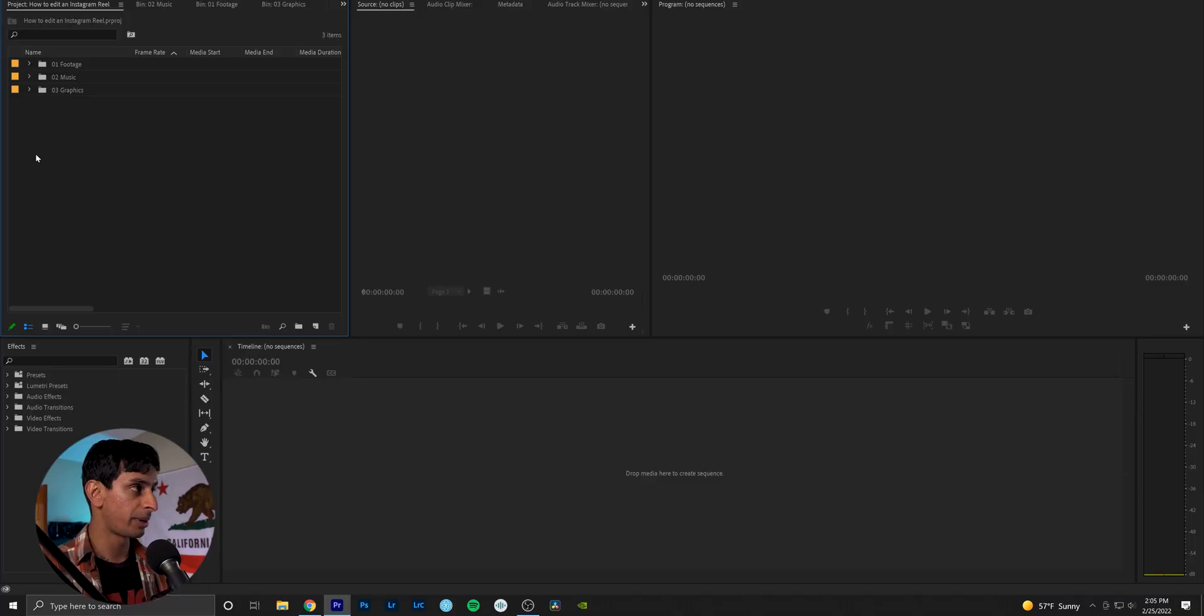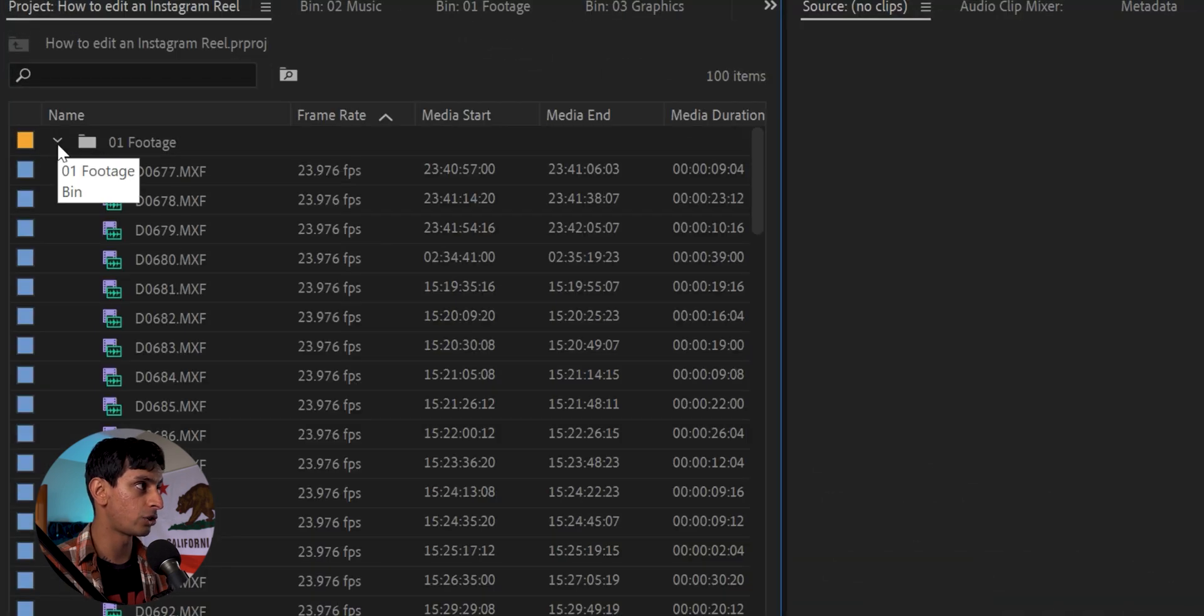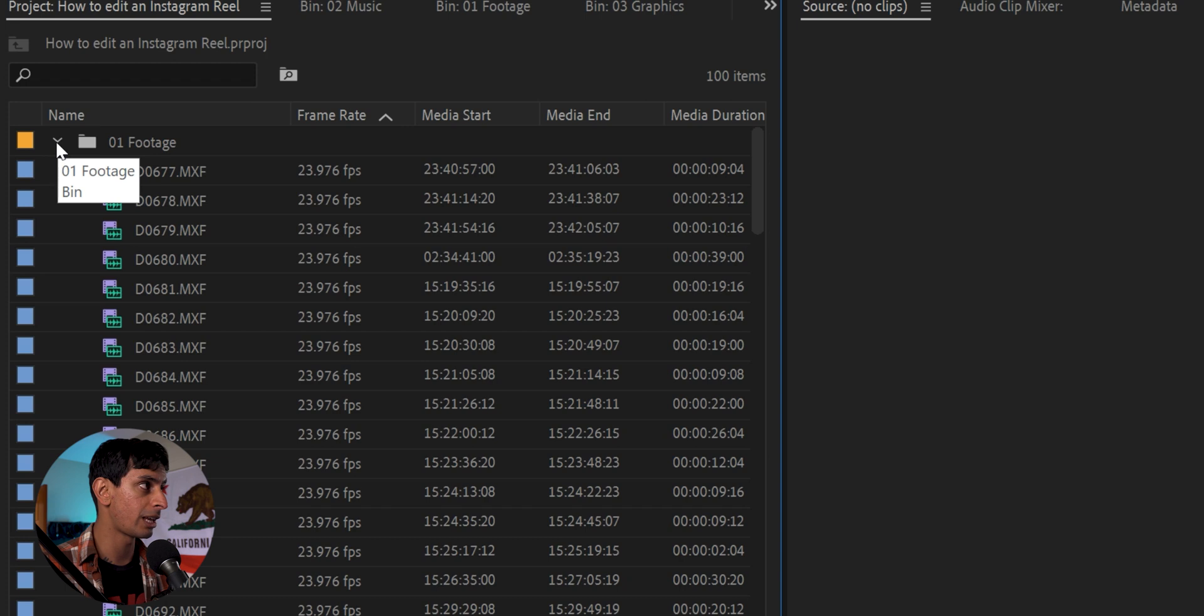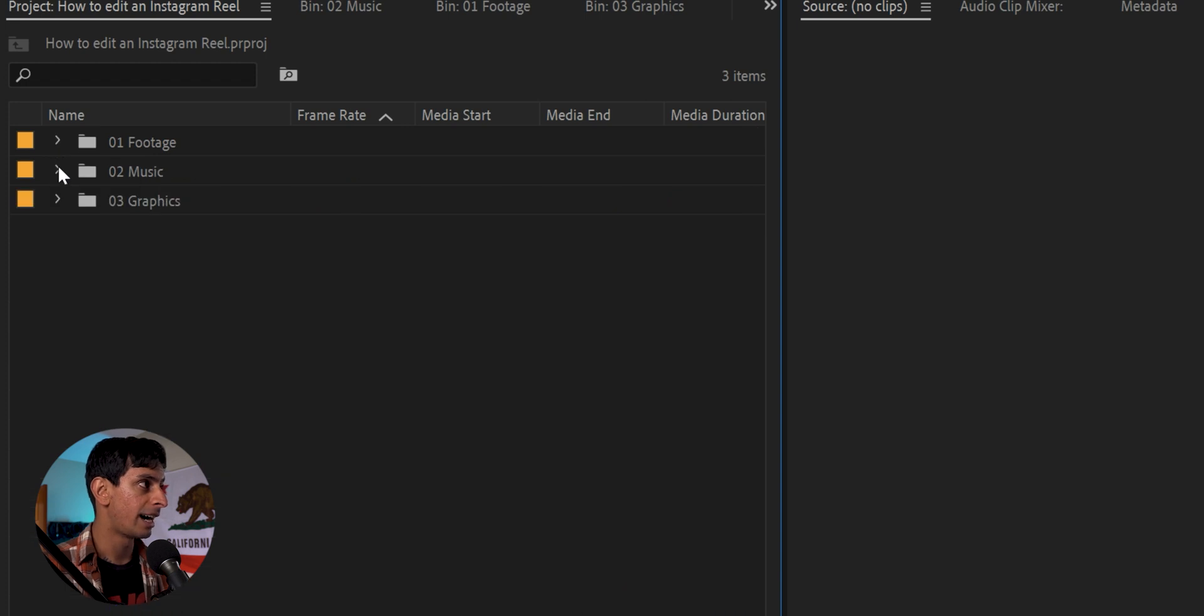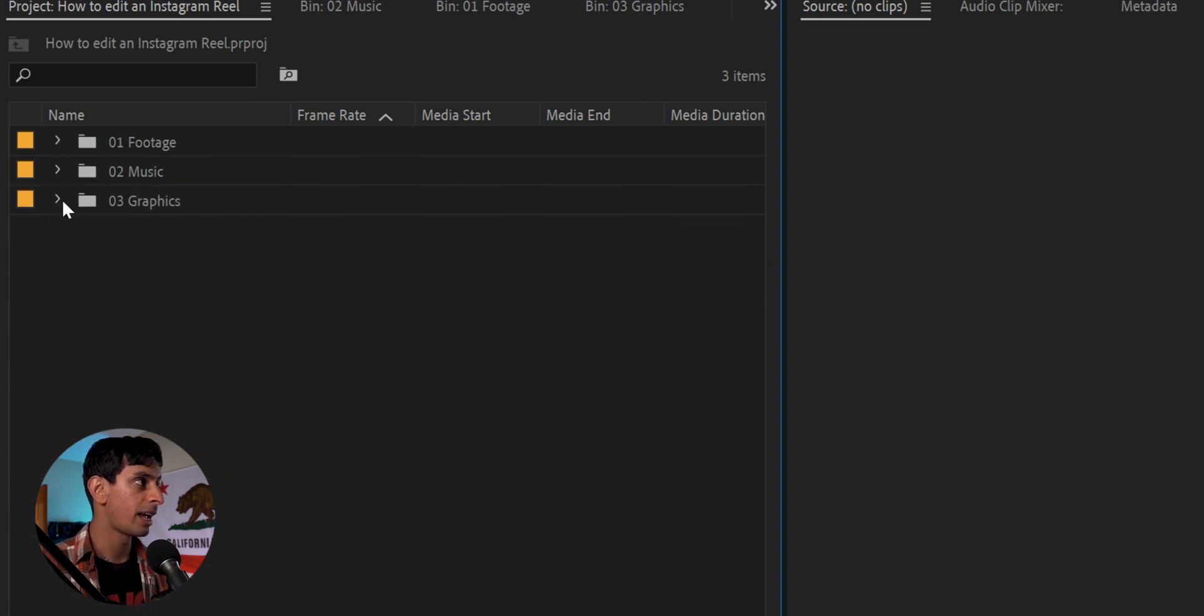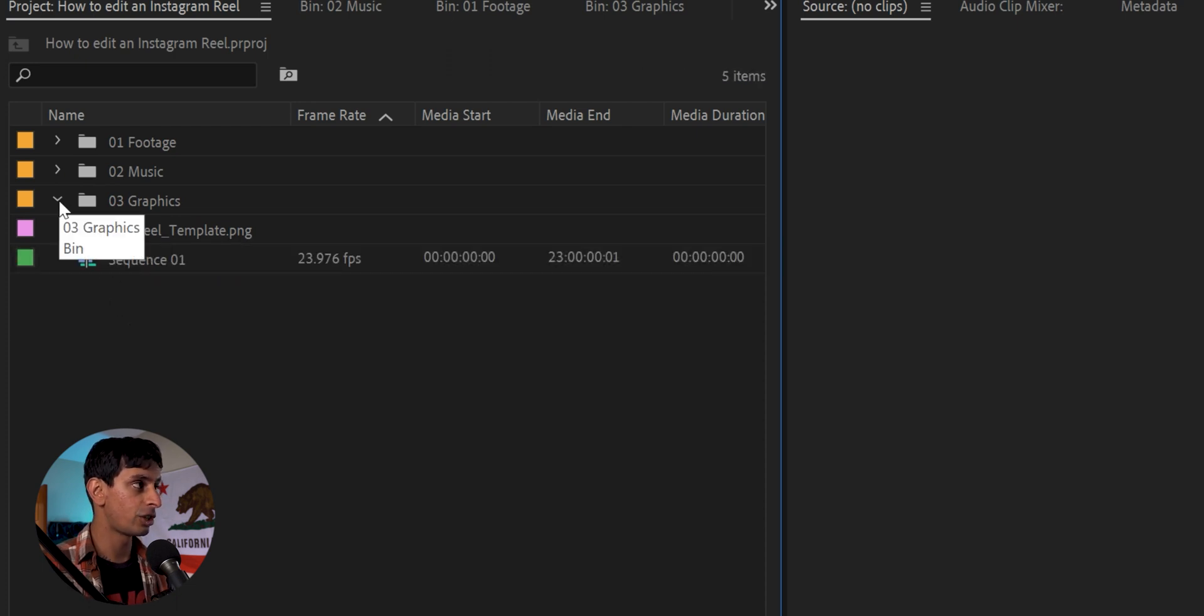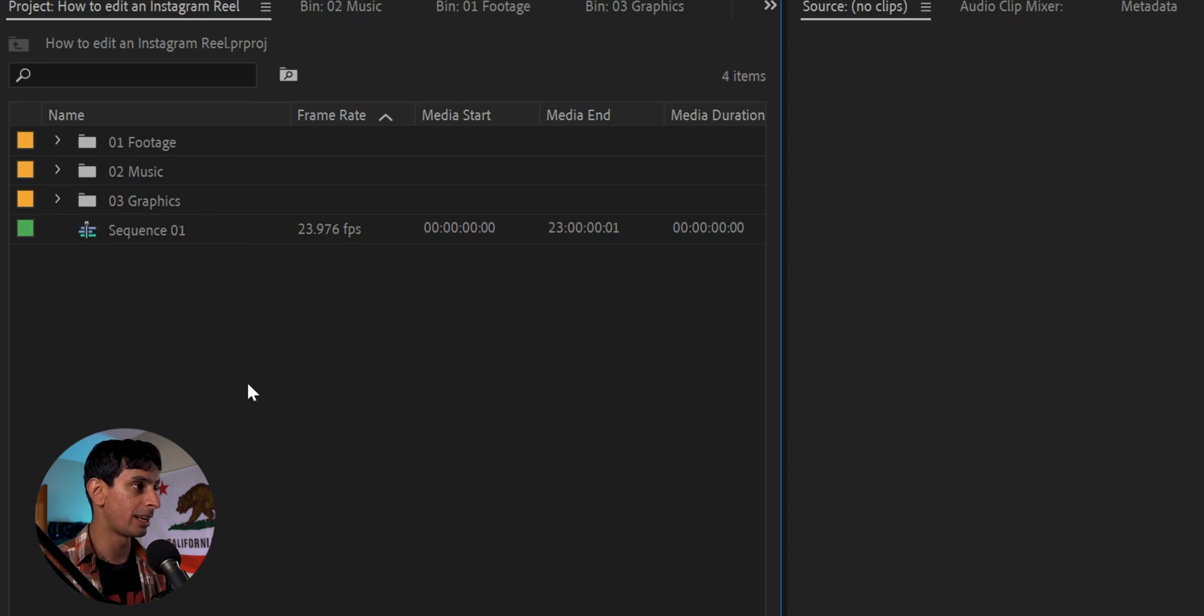All right, so we're going to start by jumping into Premiere Pro. As you can see, I've already made a new project here and I have a couple of folders inside. So the first folder is just the footage that I've shot with my Sony camera. I have a couple of music tracks that I'm going to choose from, and I also have a couple of graphical assets as well as a sequence that I've already created. But just for the purpose of this video, I'm going to go ahead and create a new sequence.